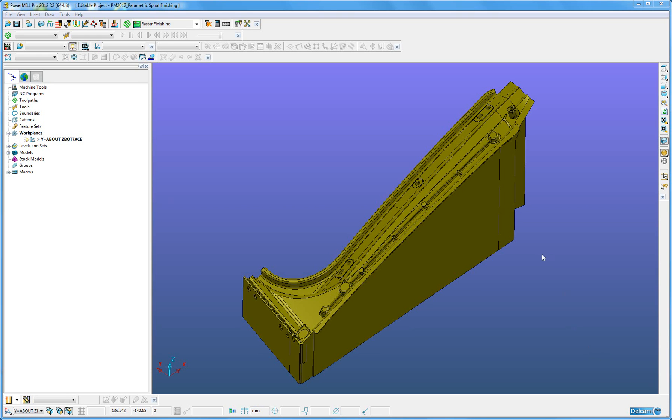But there are three main differences. Parametric Spiral can work on triangular models as well as surfaces, it can machine some undercuts, and flow to a base plane.